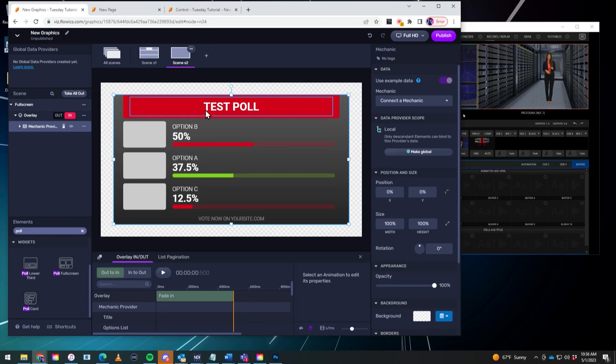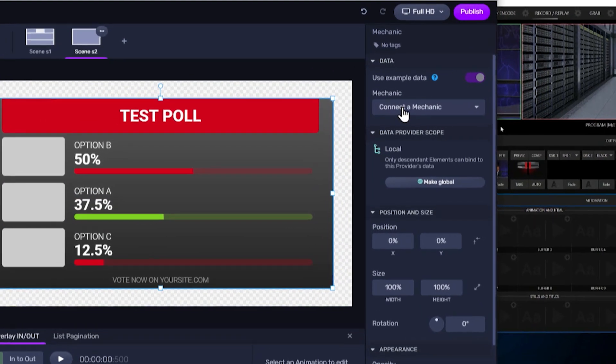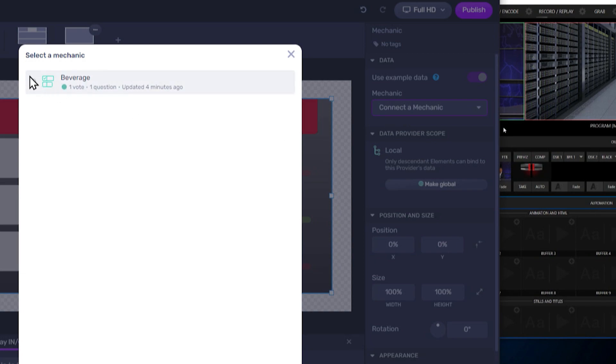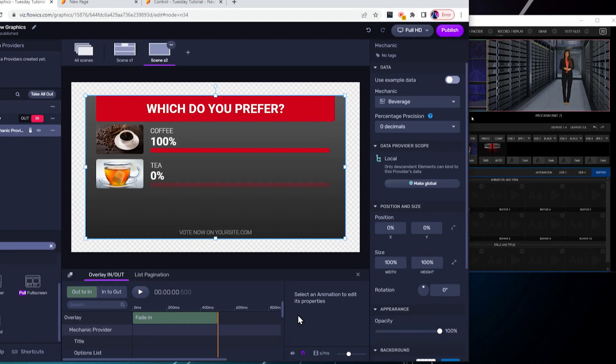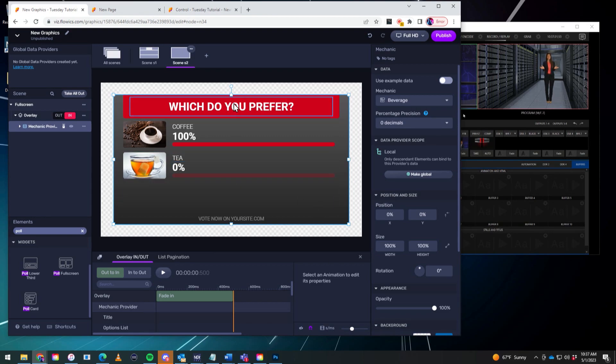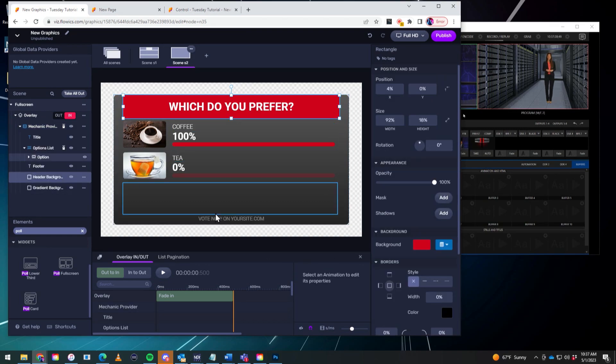So you'll see that again this is just a generic poll. We need to connect our poll that we created to this so that we can embed the data. So let's do that by going over to the right. Click on connect mechanic. Select beverage. There you go. See I already have my vote going in there. So again on this you can go through and change the different elements. Like if you want to change the color of your background. You can do all of that.